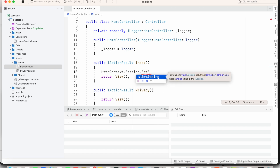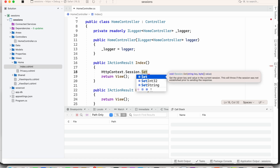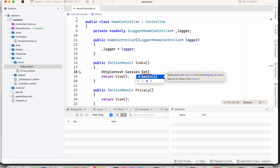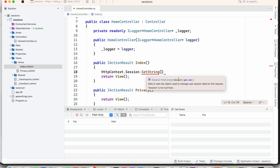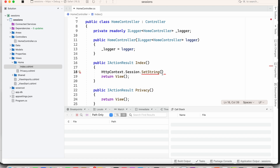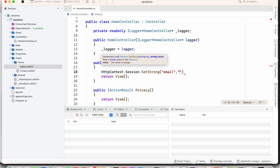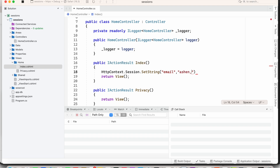HttpContext.Session.SetString is used to store a string. We can also use SetInt32 to store an integer value. I am going to use SetString. The first argument is the key — I'll use 'email' as the key, which will be more useful. The second argument is the value, for example a hard-coded email address.